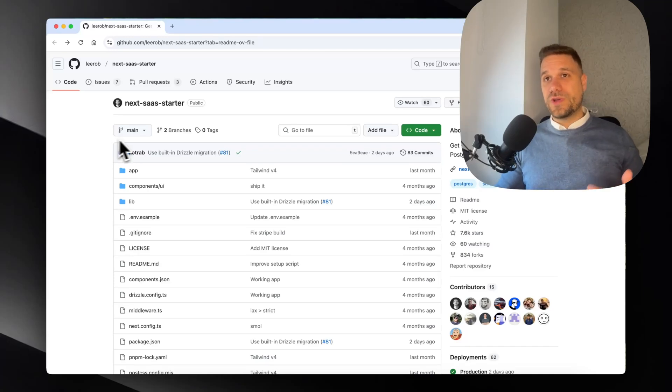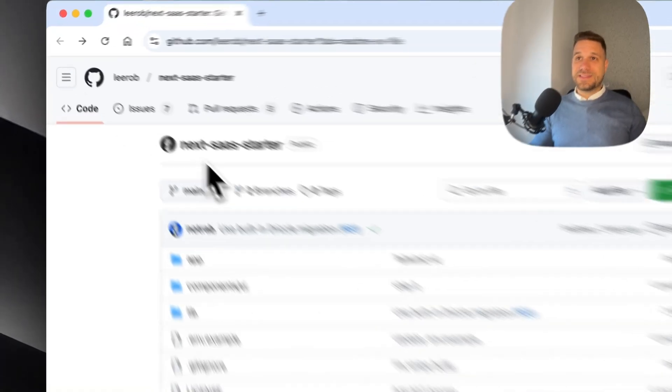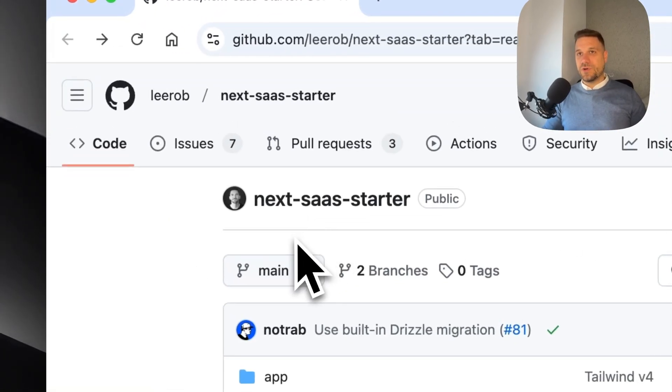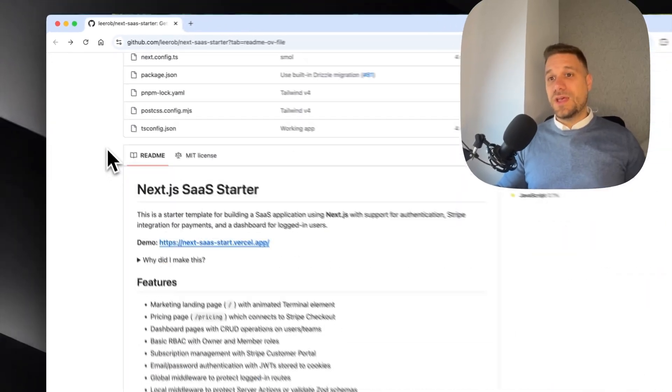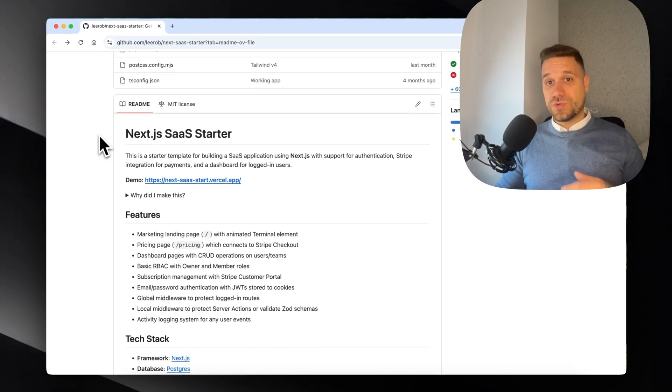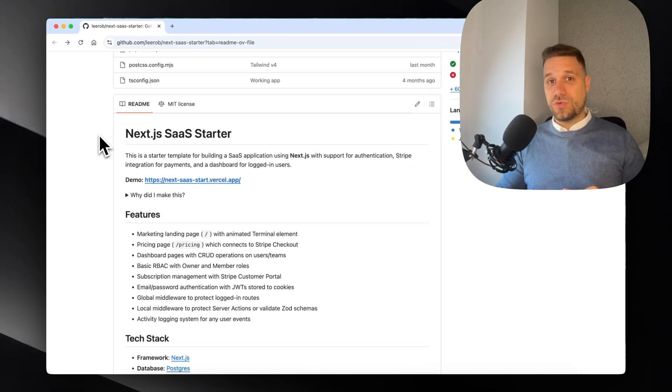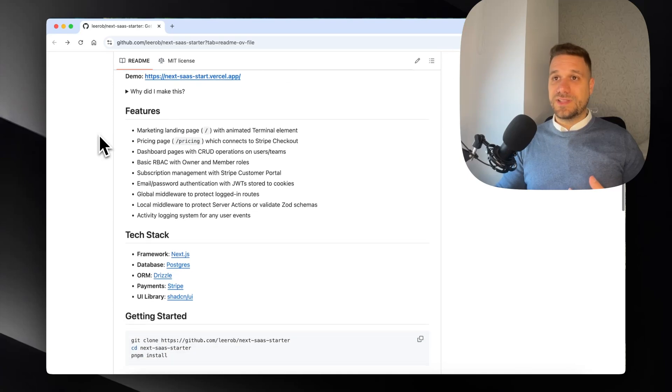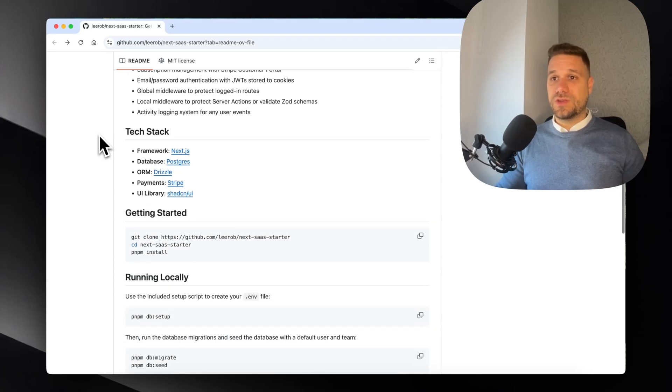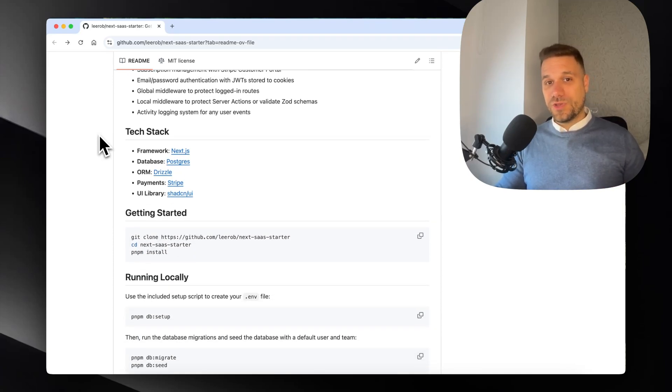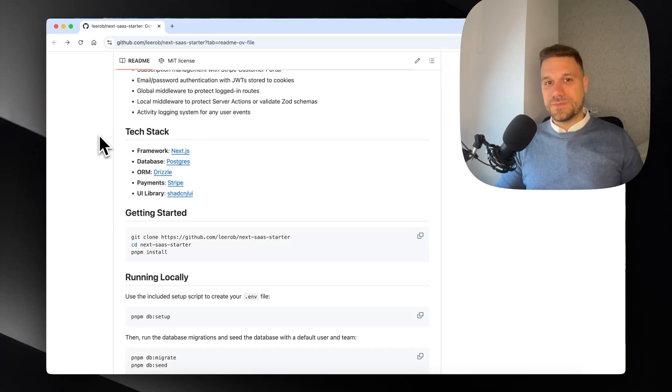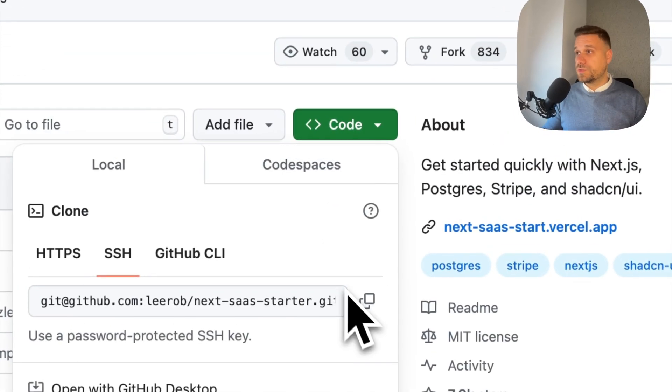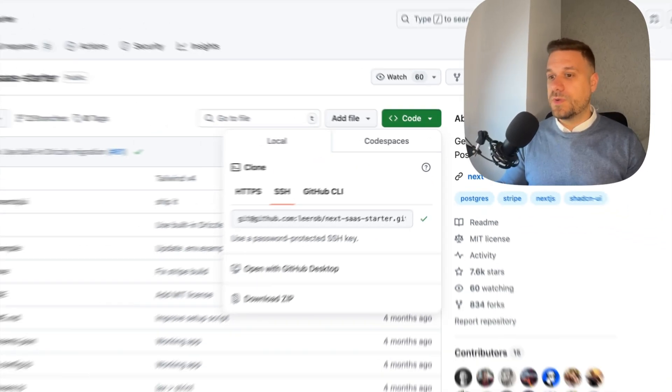In this video we are going to try out the Next.js SaaS starter kit from Lee Robinson. We're going to check the code to see what kind of practices Lee was following here and hopefully learn something from this project.